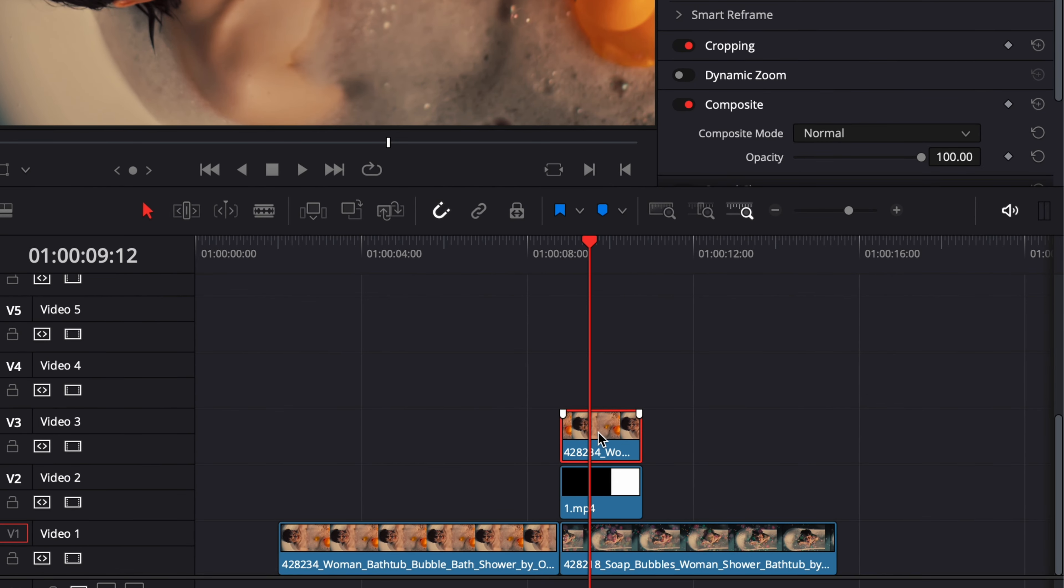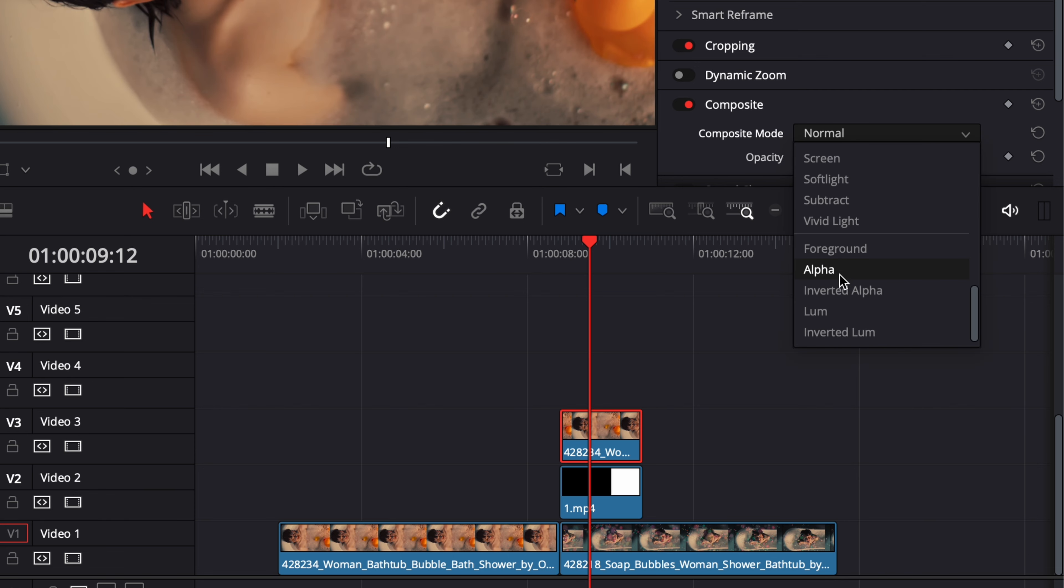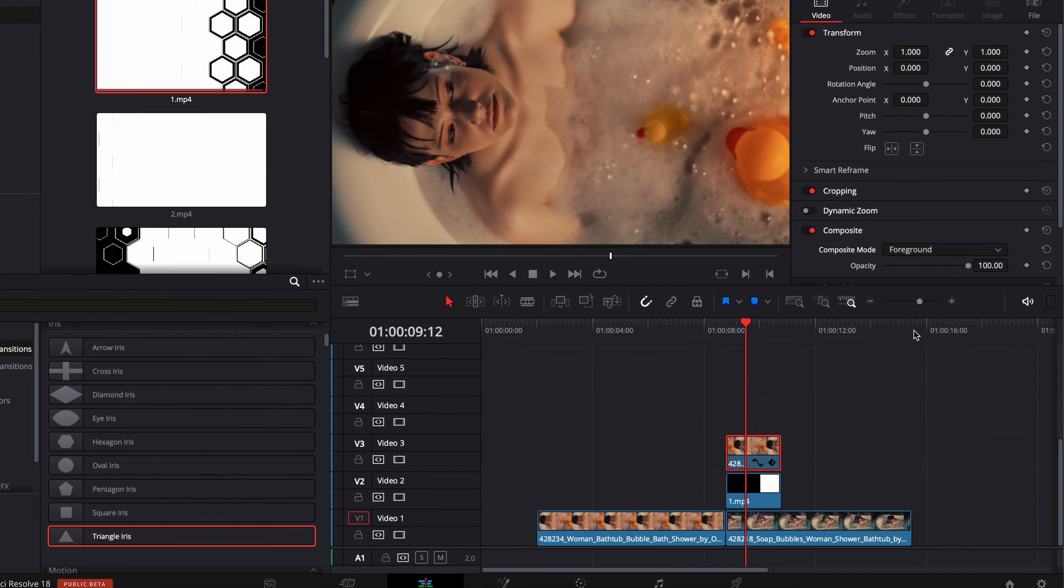Now we're going to click on this clip. Then we're going to go over to composite mode. We're going to scroll down. And here, we're going to select foreground. Then we're going to select alpha matte.